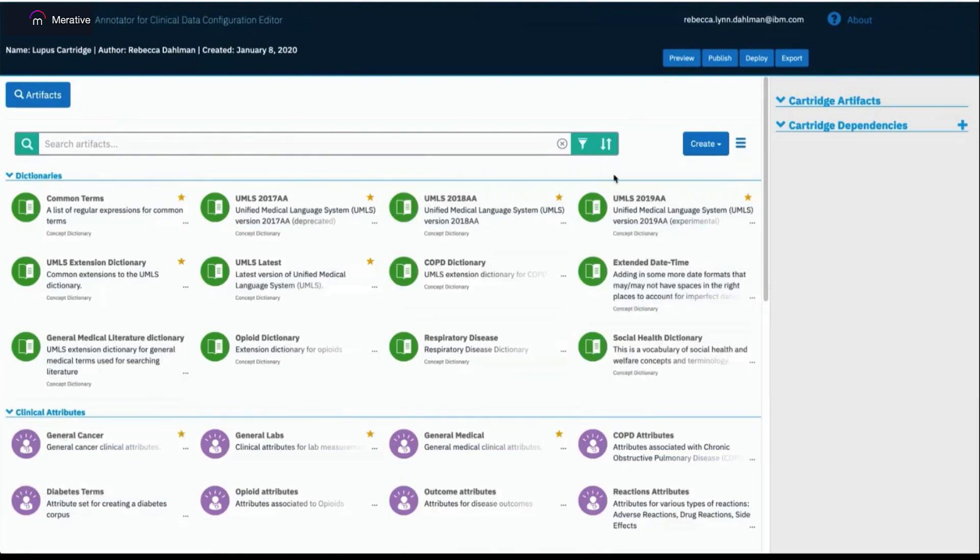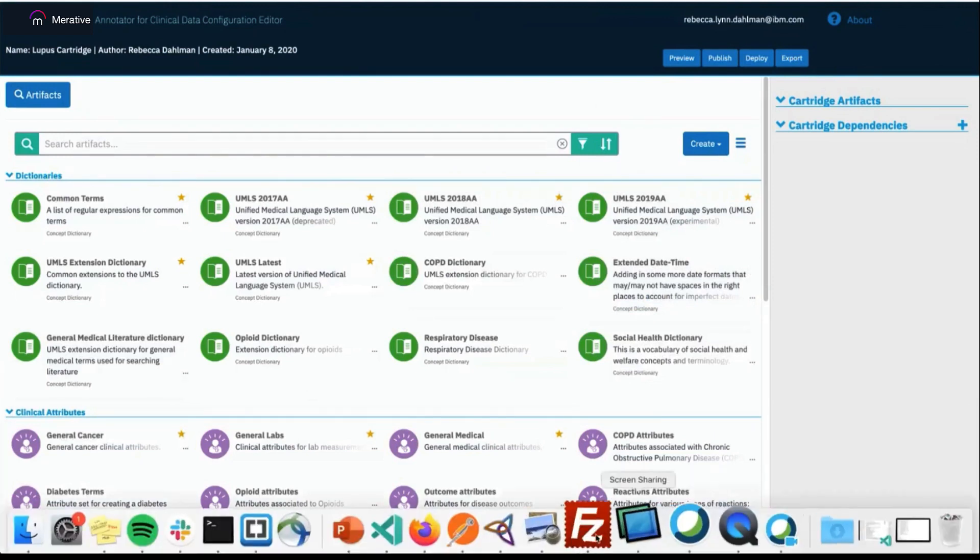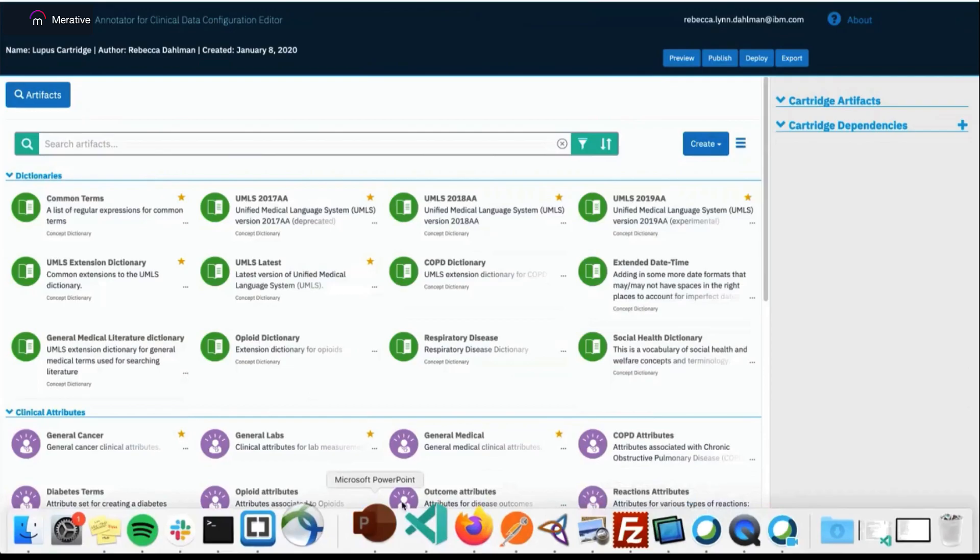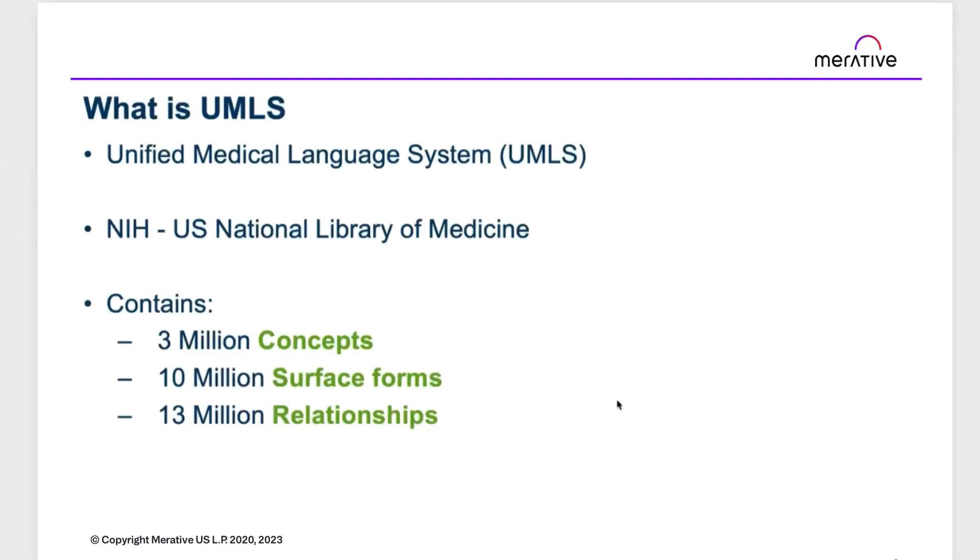One artifact we provide by default in the Annotator for Clinical Data Configuration editor is UMLS, which is the Unified Medical Language System. This provides a set of medical terminology within an ontological approach and was originally part of the National Institute of Health. It provides 3 million concepts, 10 million surface forms, and 13 million relationships between those concepts.